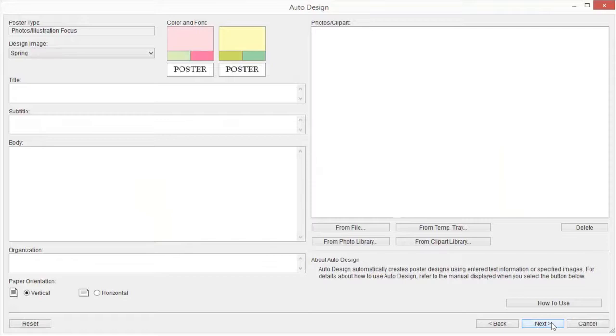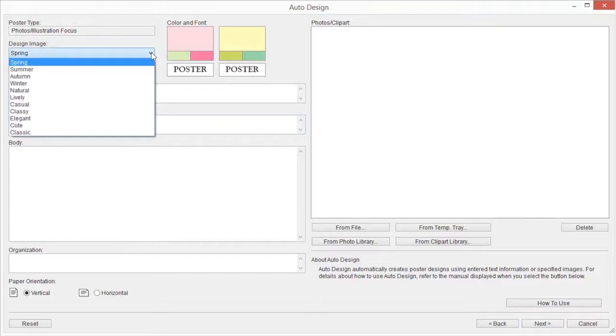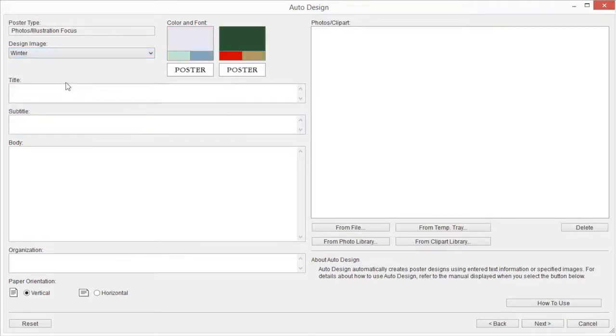The Auto Design dialog box will be displayed. In Design Image, select the design image for the poster you want to create. Enter text into Title, Subtitle, Body, and Organization if required.